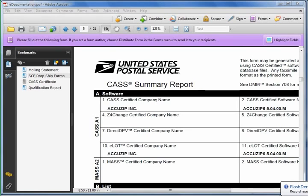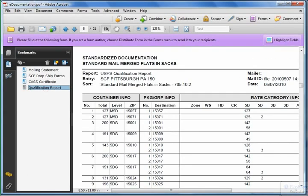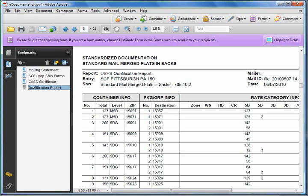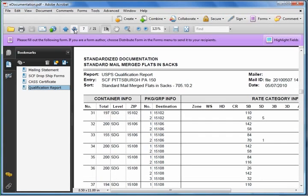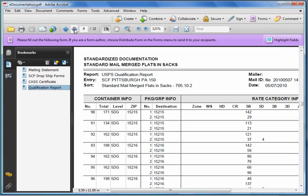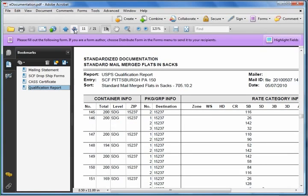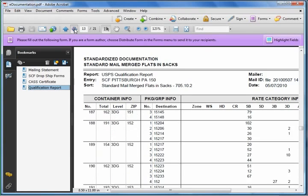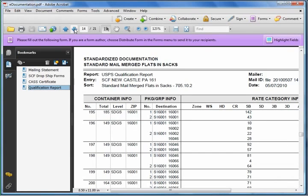Remember, we unchecked the one. So then we go back down to the CASS certificate. And further down is the qual report. Now the qualification reports are also broken up into each entry. So as you can see here, this is the SCF Pittsburgh PA drop. And we'll go down a little further. And here's your SCF Newcastle qualification report.